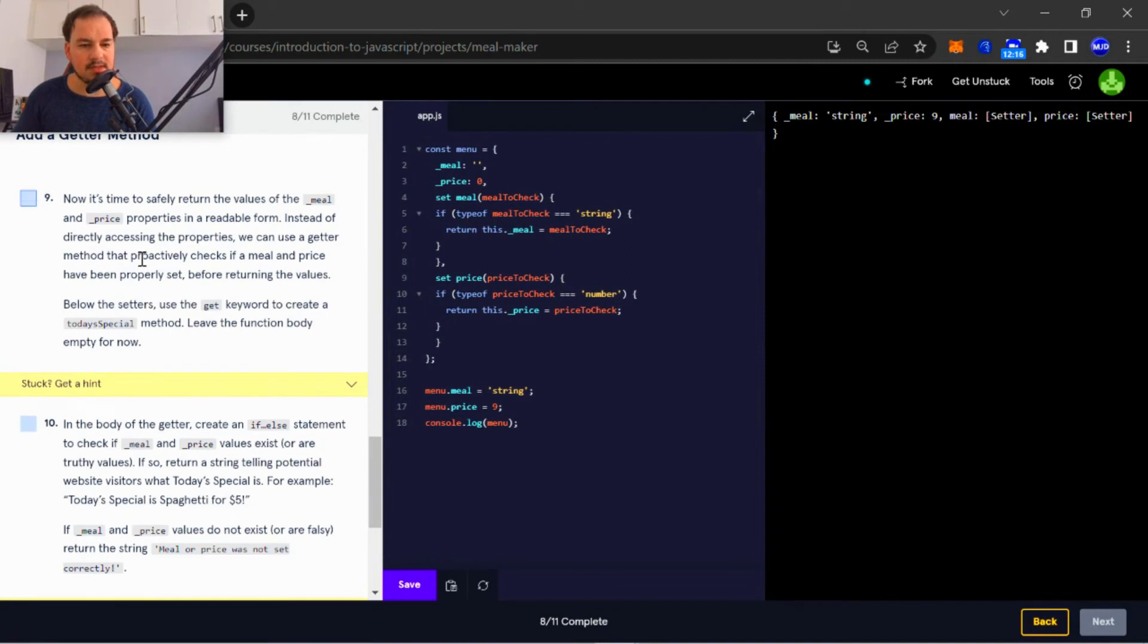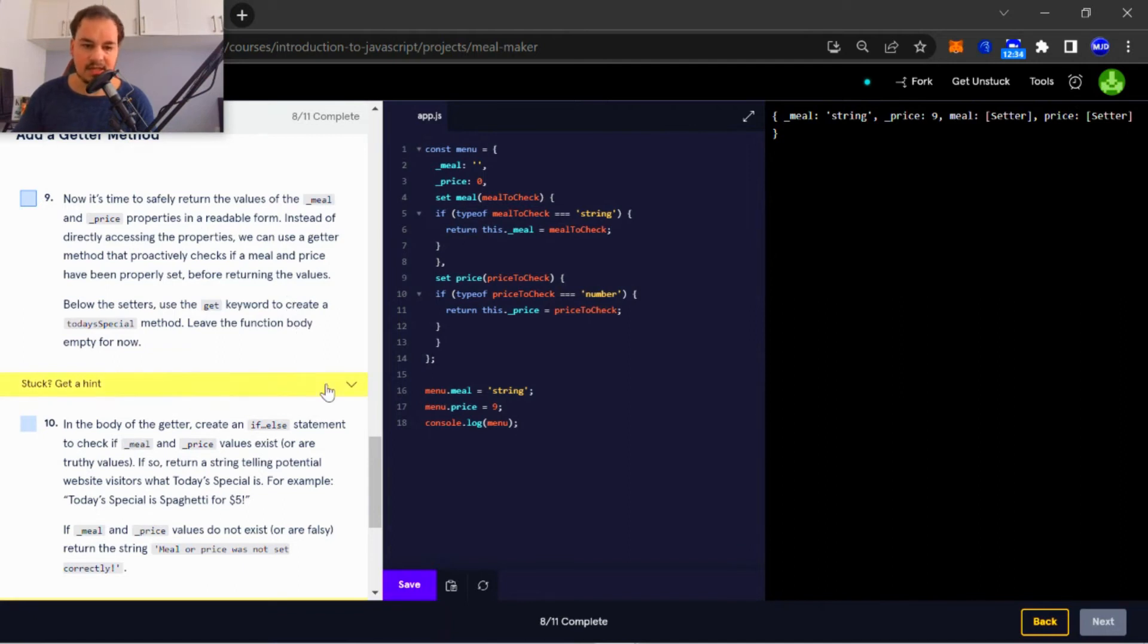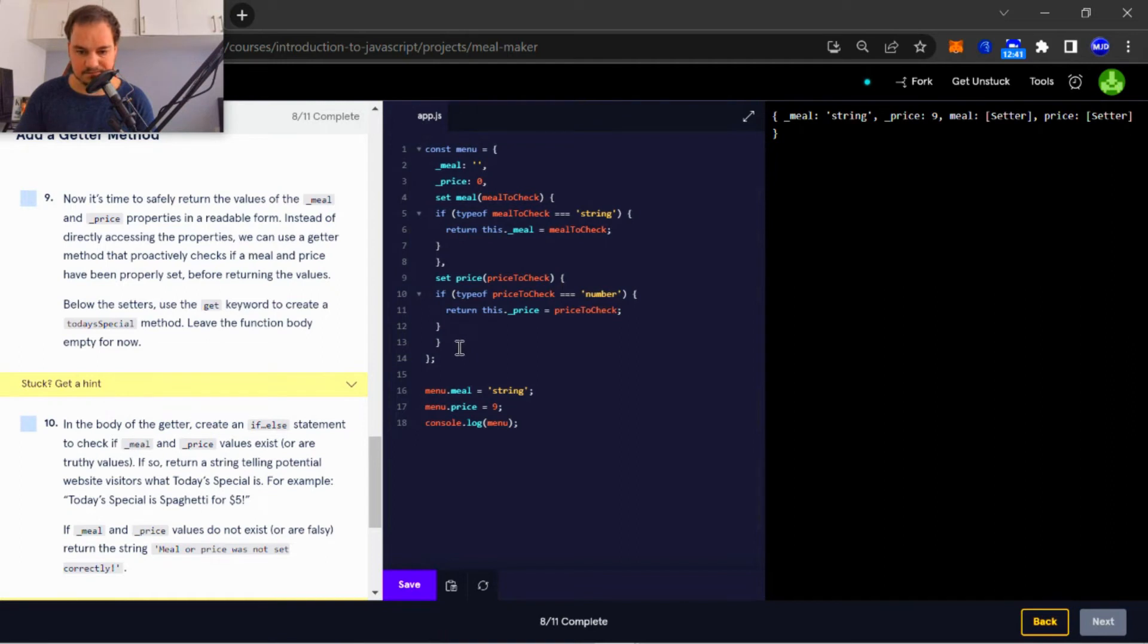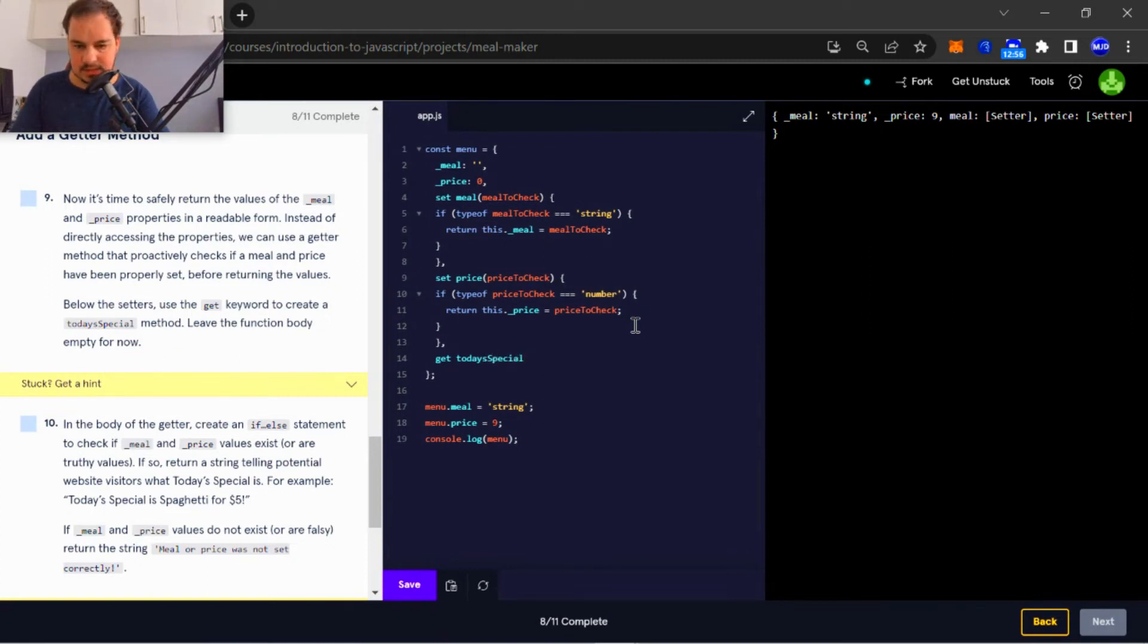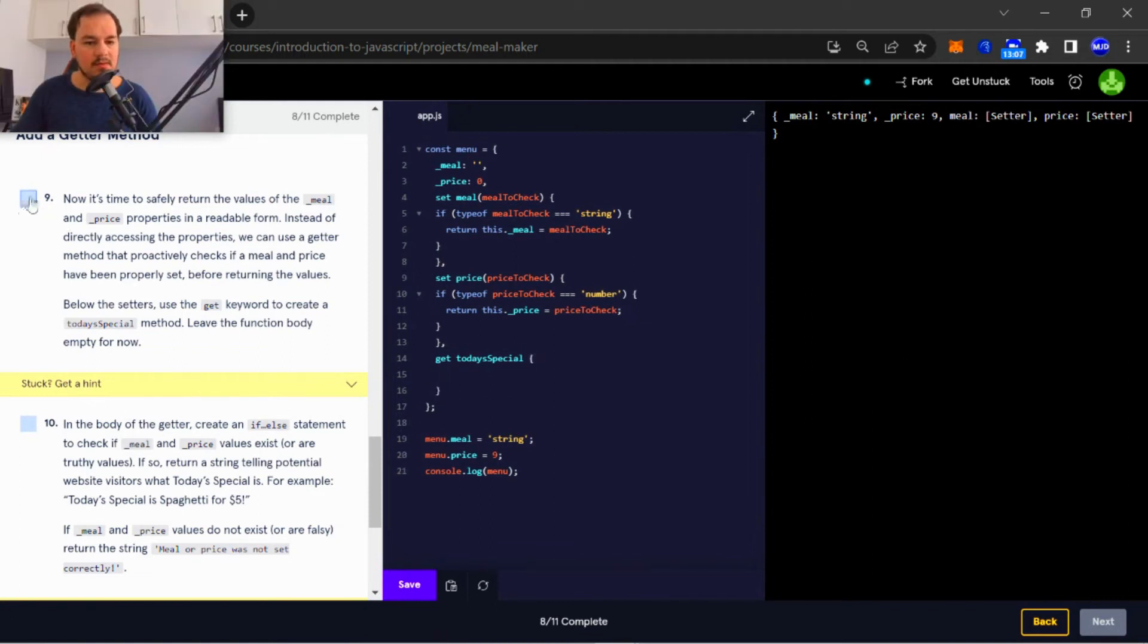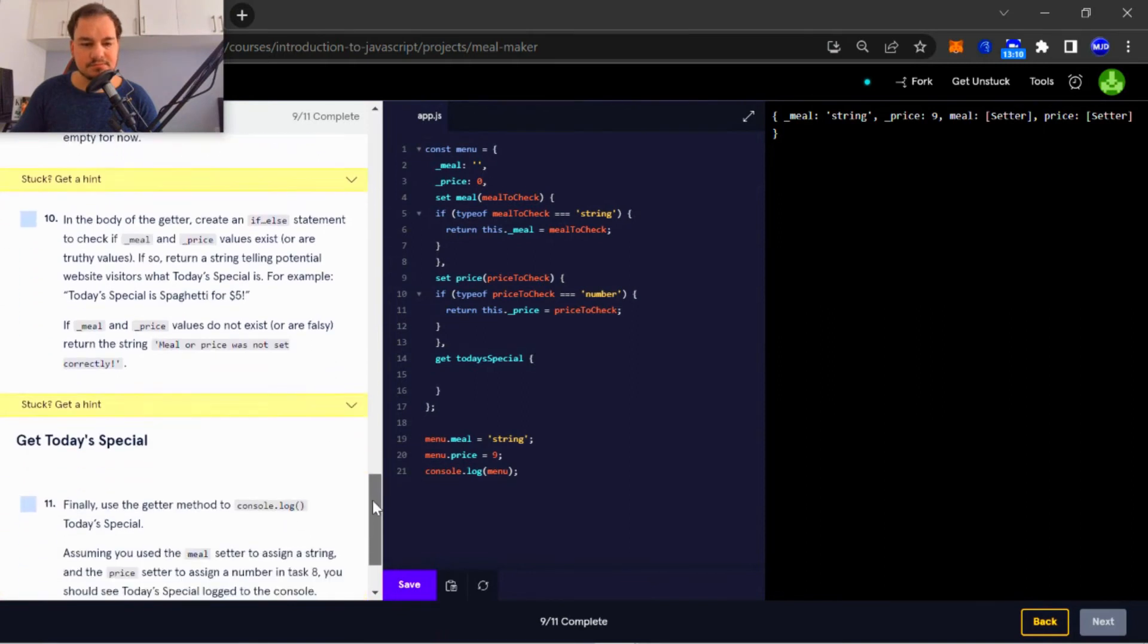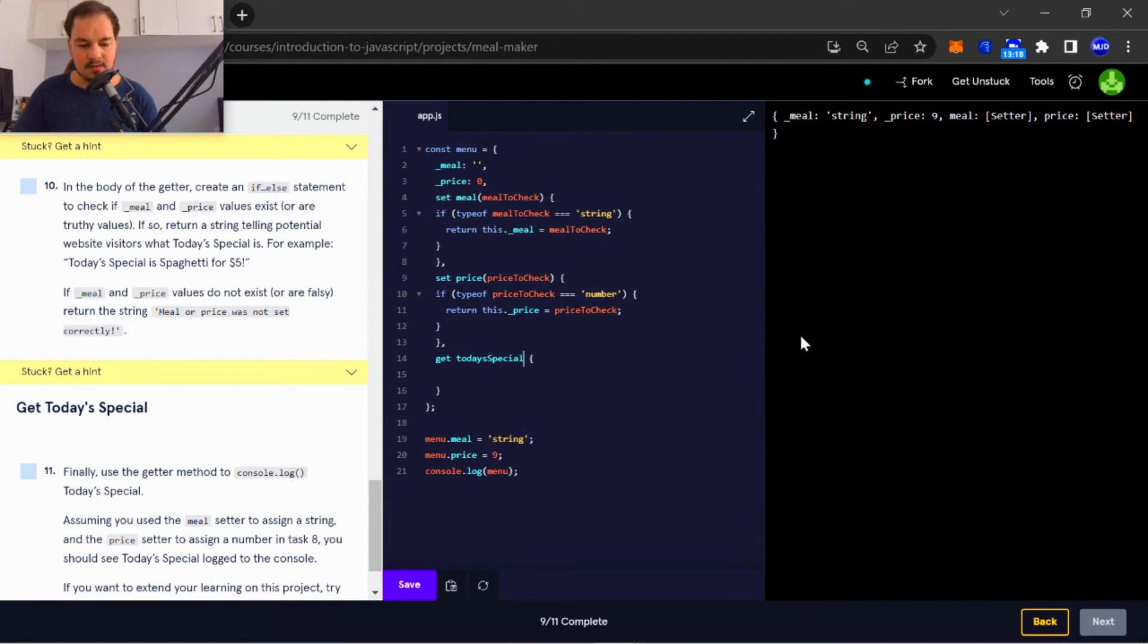Alright, so now number nine: it's time to safely return values of the underscore meal and underscore price properties in a readable form. Instead of directly accessing the properties, we can use a getter method that proactively checks if a meal and price have been properly set before returning the values. Below the setters, use the get keyword to create a today's special method. Leave the function body empty for now. Okay, we're going to start off with a comma and then get today's special with no parameters, right?